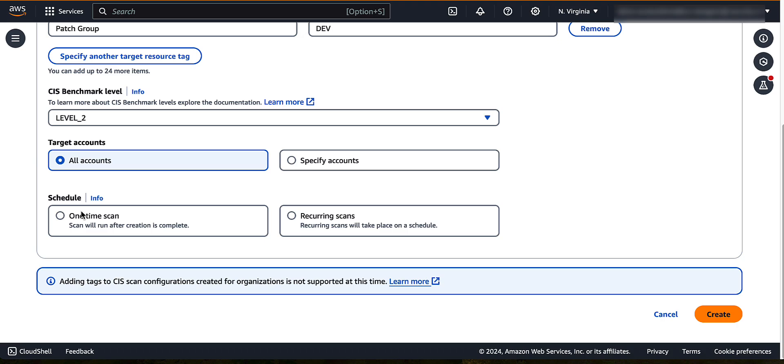Often times, customers have a use case to create base operating system images to be used in the environment that will do a CIS scan, configure the image, and then use that new image. You can also use these settings to configure how the scans will be run. For this demo, we select one time scan.